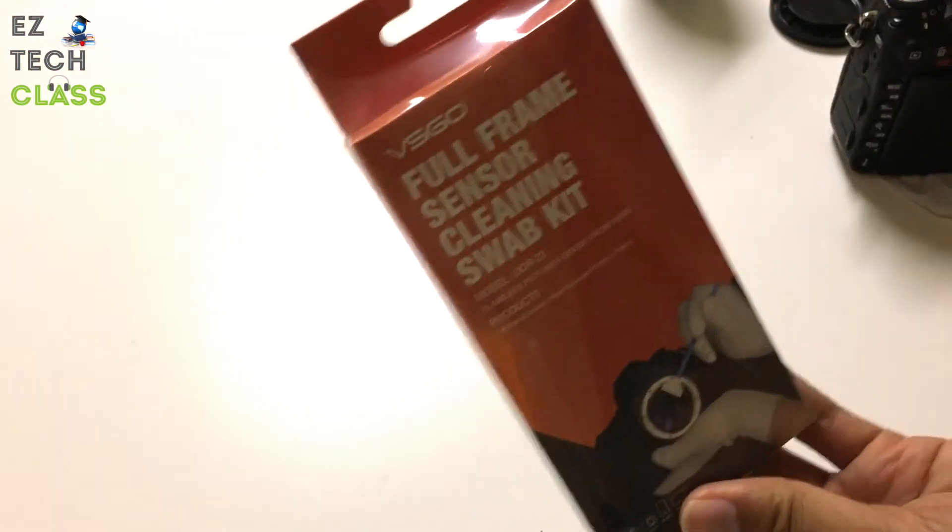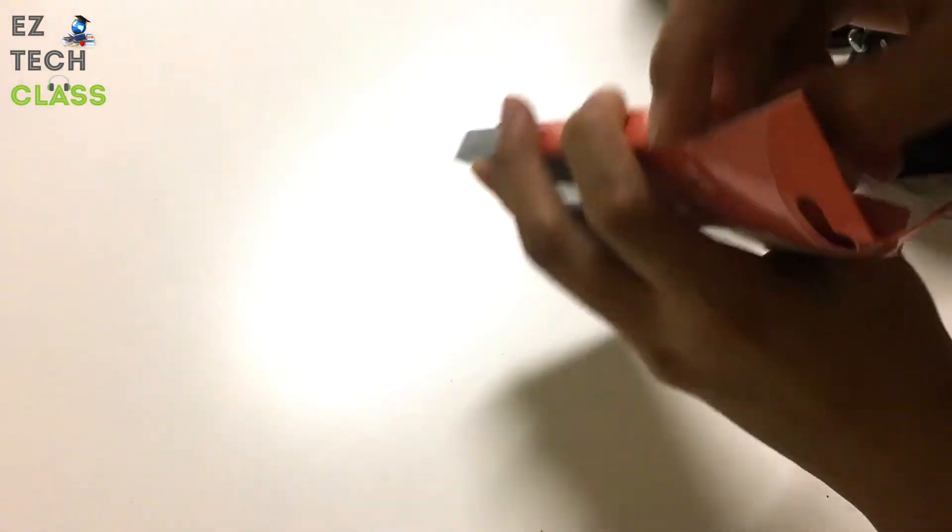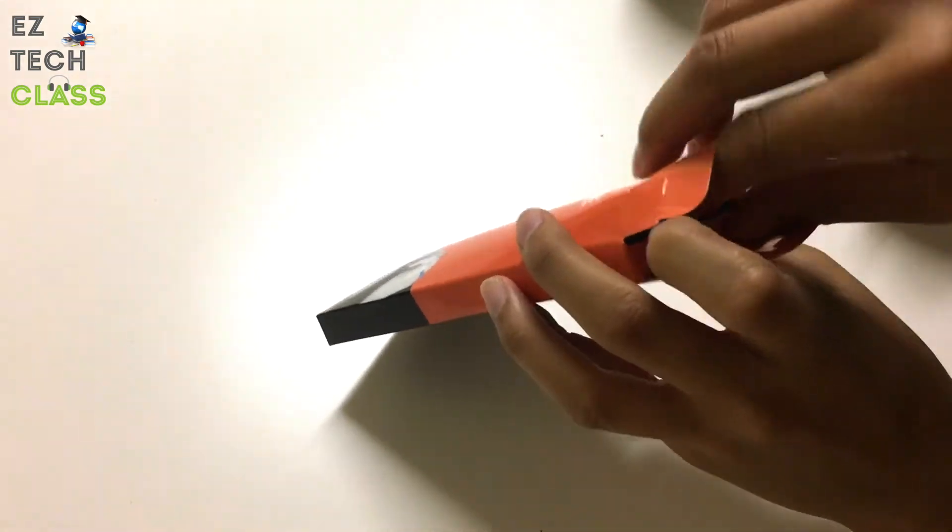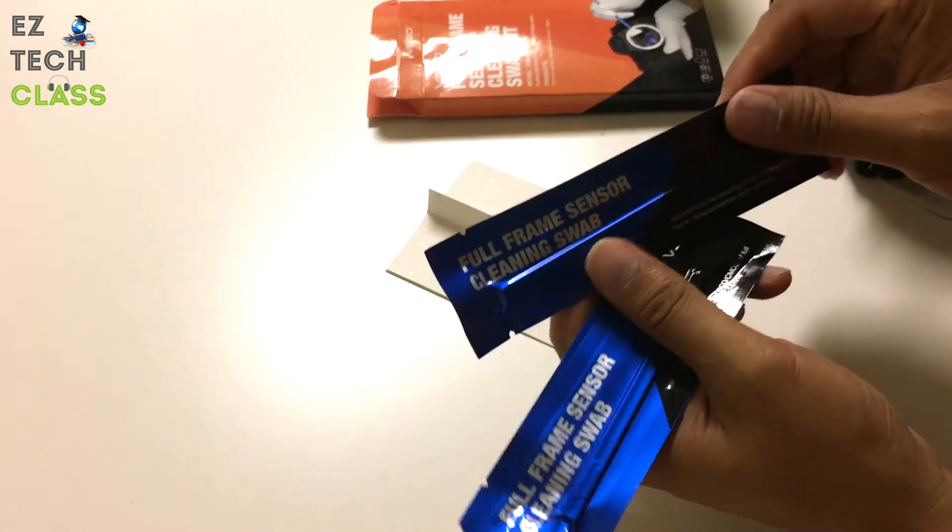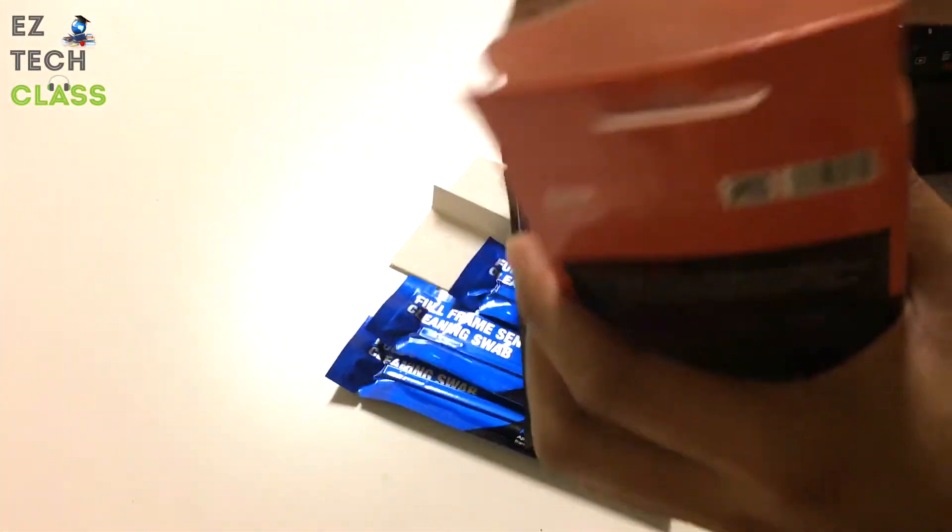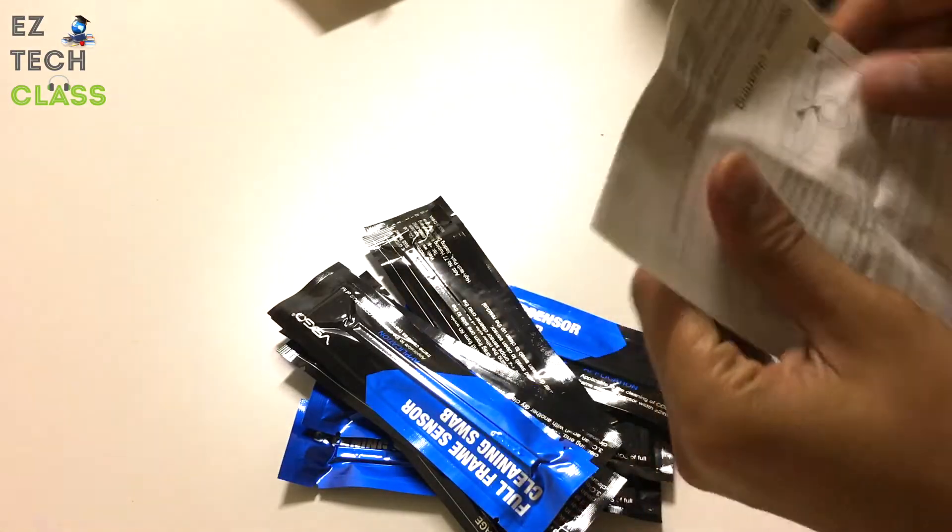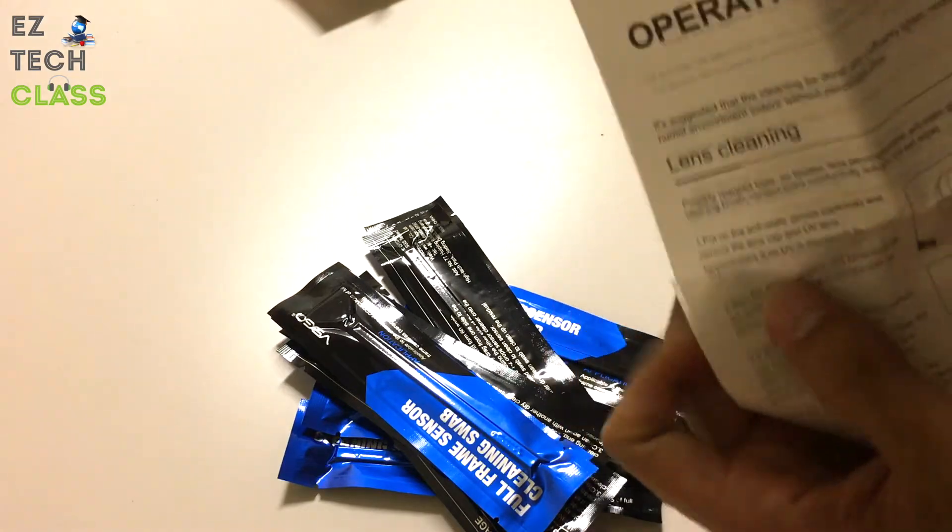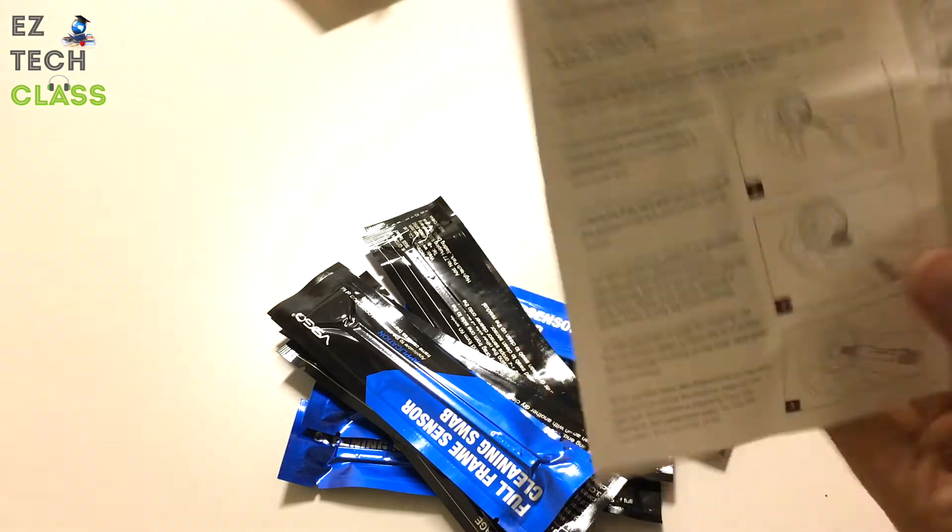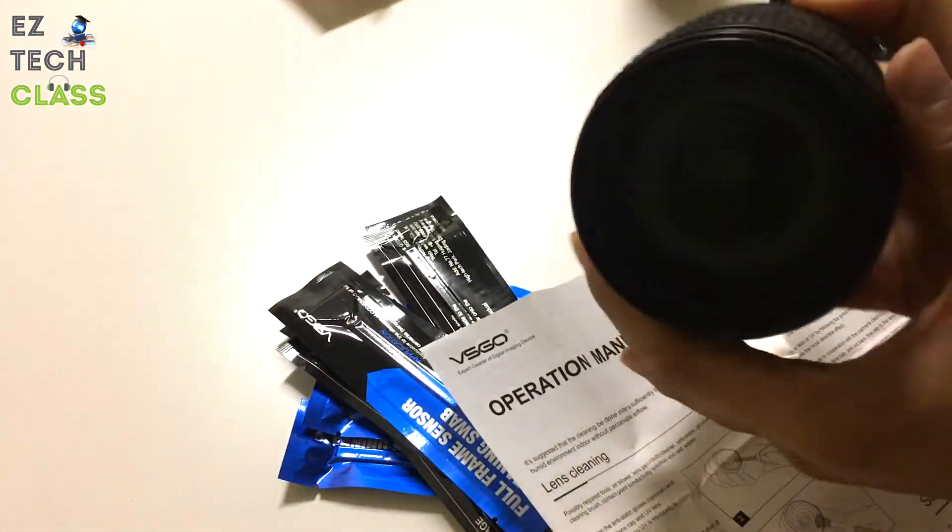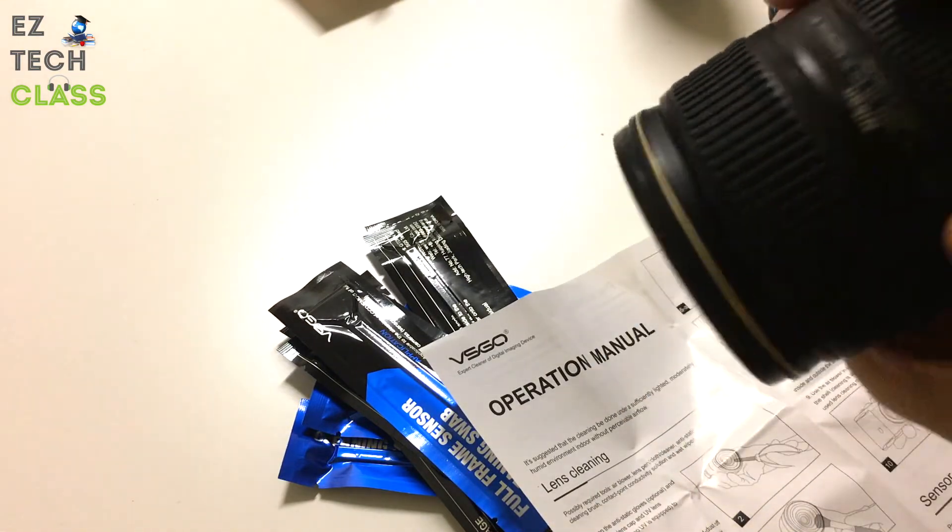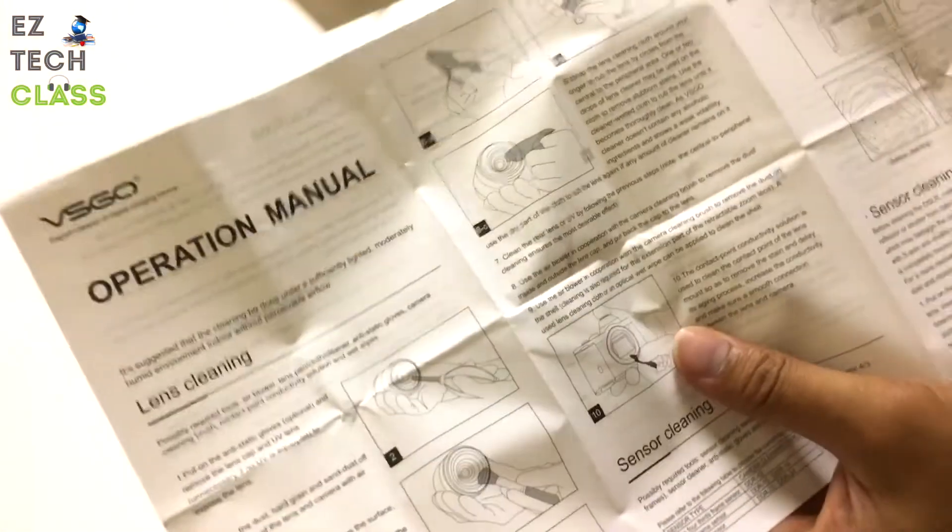So before we lock the mirror up, let's unbox the tools, the sensor cleaning swap, to see what's inside and we're going to use this today to clean the sensor. This is inside the box. We have the stick swaps - I think we have about 10 - and then we have the manual on how to use this. Basically, you can use this with lens cleaning. You can use it to clean up the lens, make sure that there's no dust or smudges on that lens, and you can use this with the sensor cleaning.